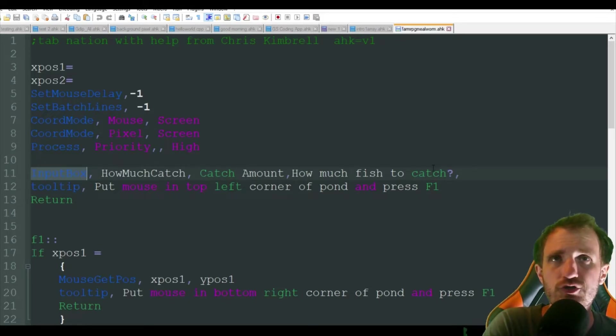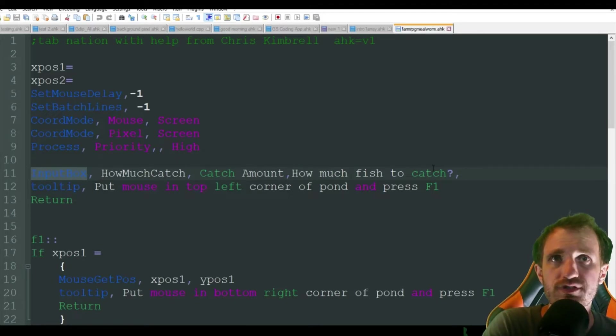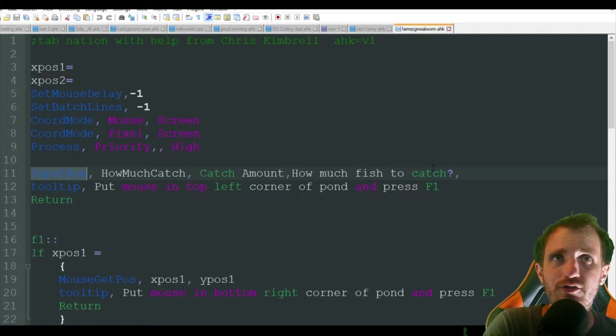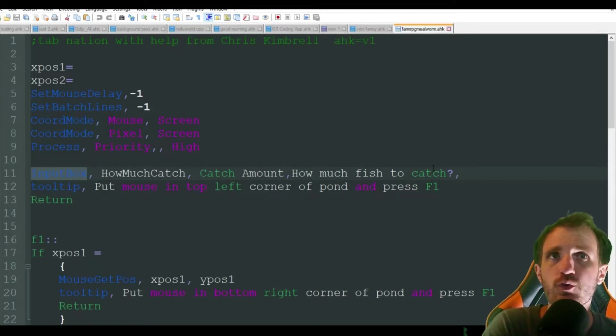That's basically how many times it's going to loop before it stops. Once it stops it resets and then you can put another hundred in there if you want to keep going, whatever you want to do.